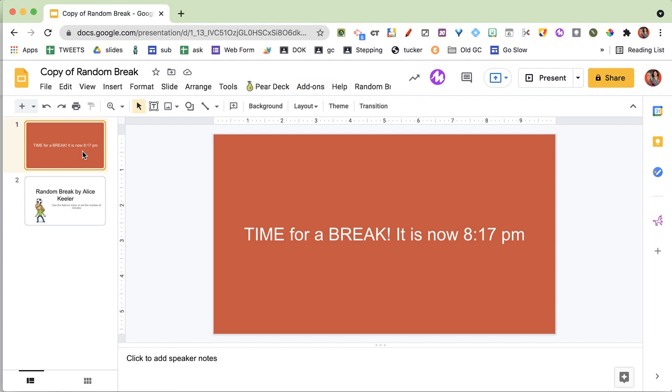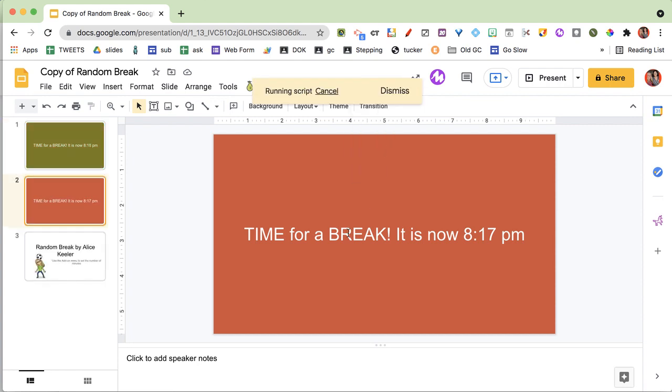it picks a random color. It makes it a little bit easier. So my first break here is at 8:17, and then I'm going to do it again. We're going to break now, and you can see it come up with a different color.